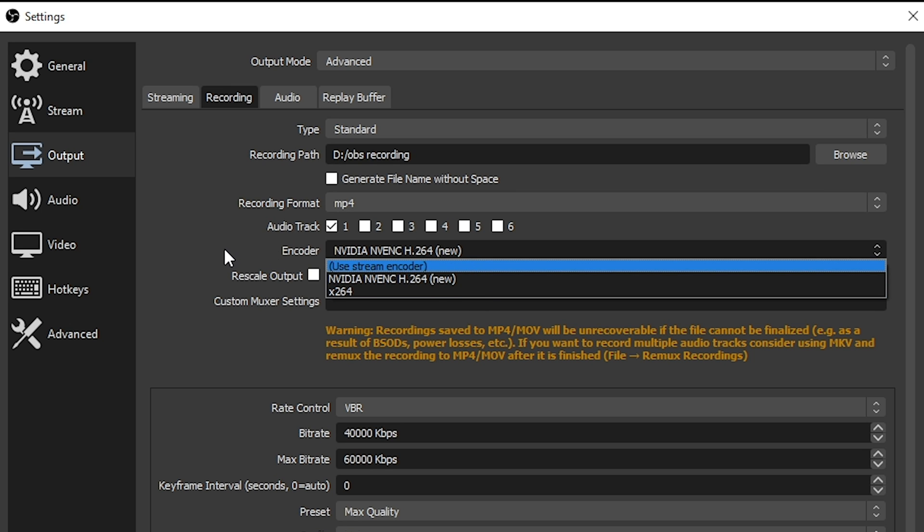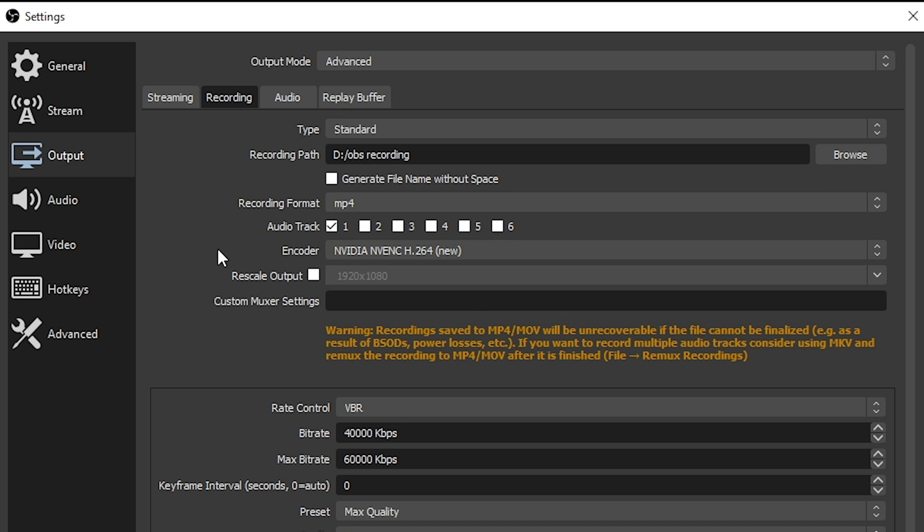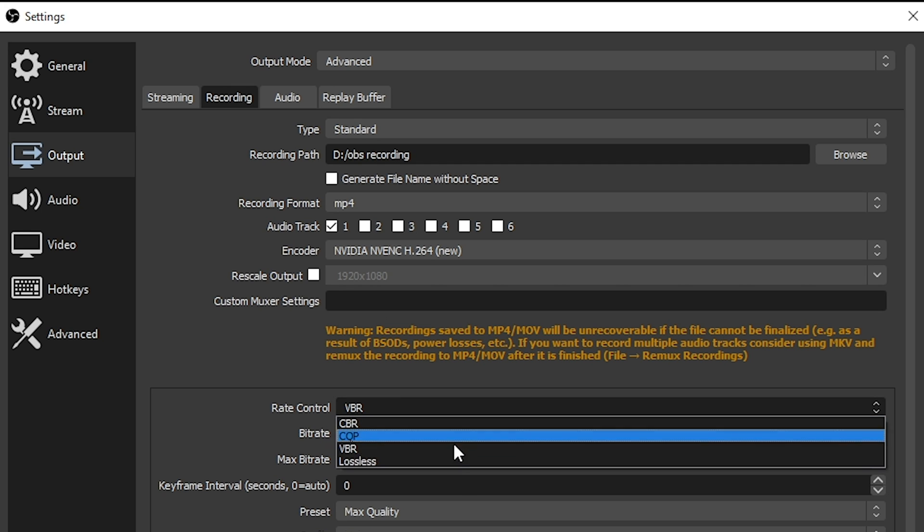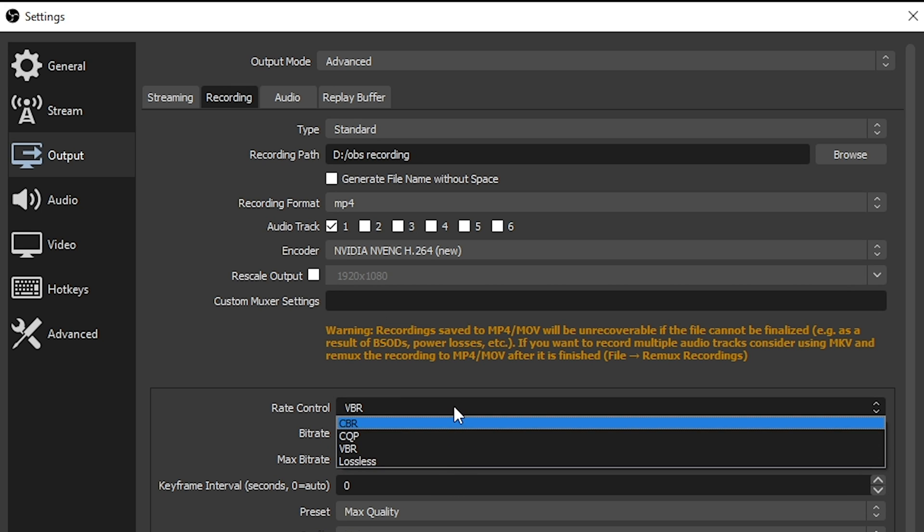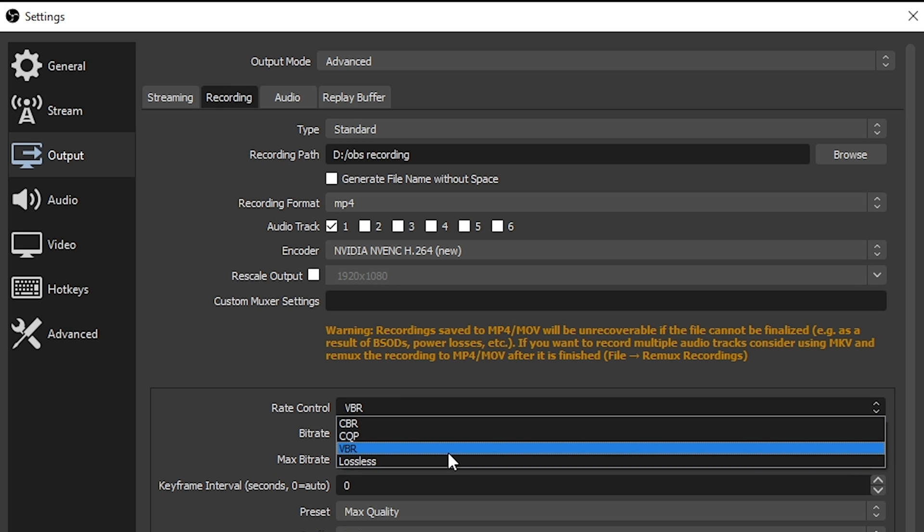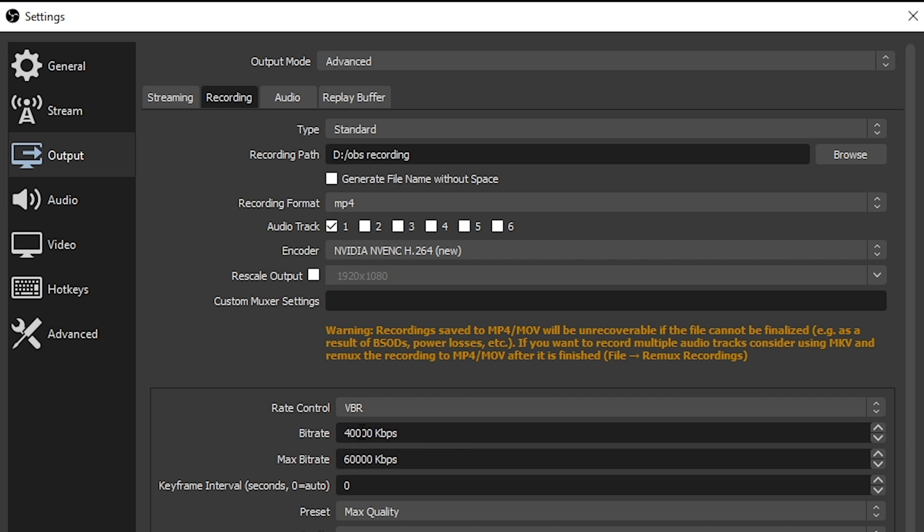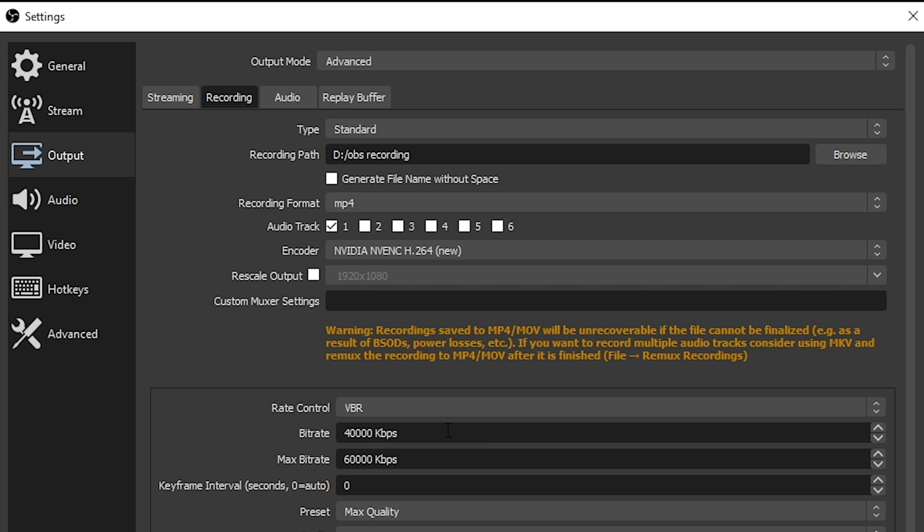Now down here under rate control, I like to have my rate control set to VBR. That is variable bit rate. And it means if there's more stuff happening on the screen, it will record at a higher bit rate. If there's less stuff happening on the screen, it can record at a lower bit rate. This tends to guarantee that my file sizes don't get too crazy big. For bit rate, I set it to 40,000 kilobits per second with the max at 60,000 kilobits per second. And I find this gives me the best quality video without the humongously massive file sizes.